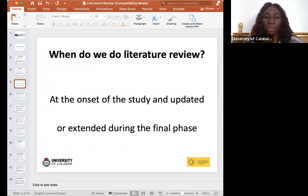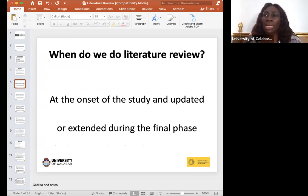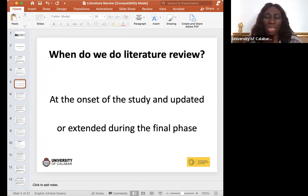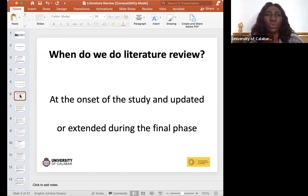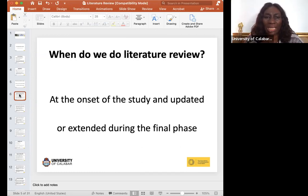A key question is: when do we conduct a literature review? It begins at the concept stage — when you have an idea, you want to gather what has been written about that area, what has been done, and what the current situation is. It extends all the way to the final phase of your research writing. It doesn't stop — it even extends to methods, because through literature review you find how people are doing their work and discover new or better ways.